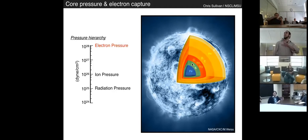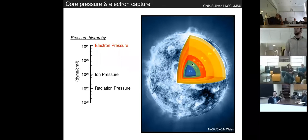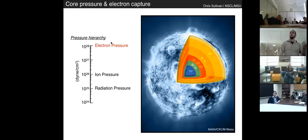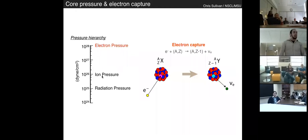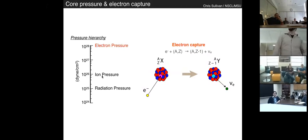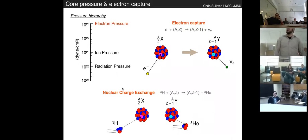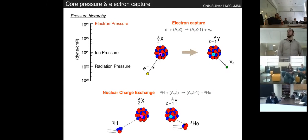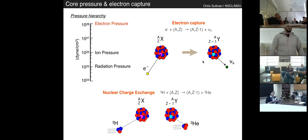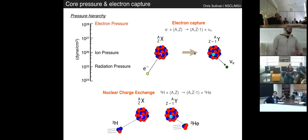In this environment, the core — because there is no nuclear burning occurring — is predominantly supported by electron pressure, which you can see on the left in this pressure hierarchy. Any process removing electrons from the system is obviously going to have a dramatic effect, since the core is supported primarily by its electron degeneracy. Nuclear charge exchange has a unique property: the reaction preserves the initial and final state in a way similar to electron capture. There is a fundamental symmetry between the initial and final states in these two reactions, and it's this symmetry that enables experimentalists to get at the information needed to understand astrophysical electron capture rates.